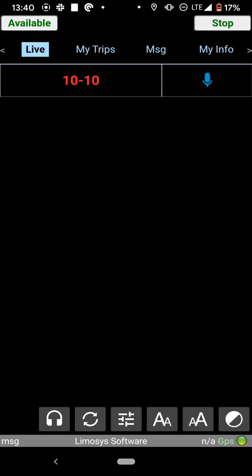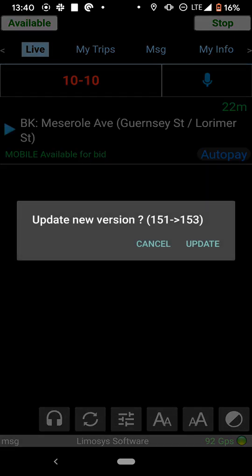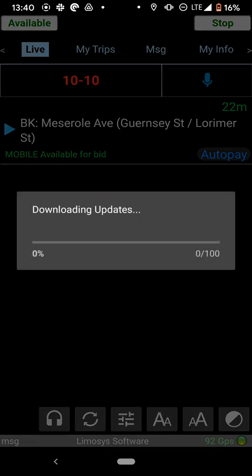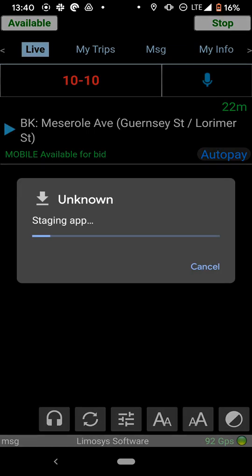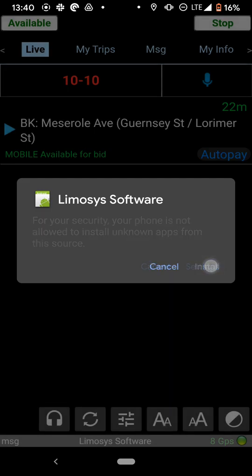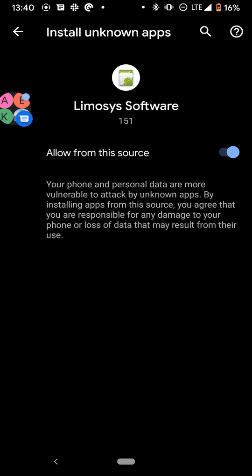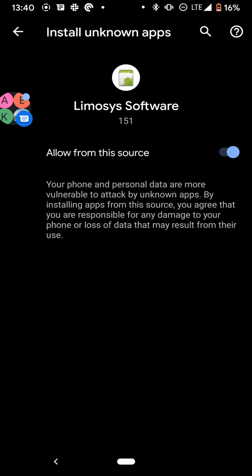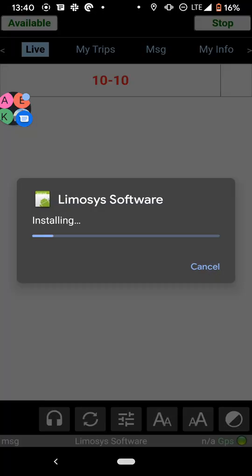And now you're in the app. Oh, it says update. So now we're going to update the app. And we're going to do the same thing. We're going to go to settings. We're going to allow source. Then we're going to go back. And then we're going to install.